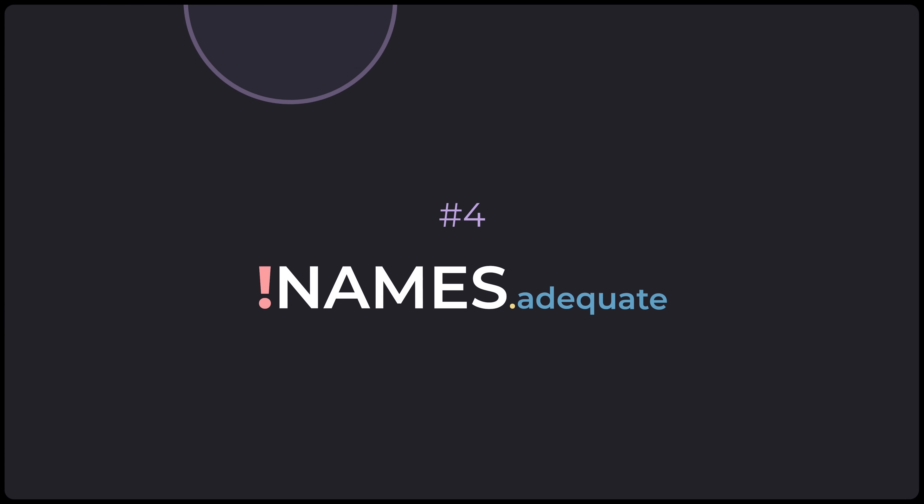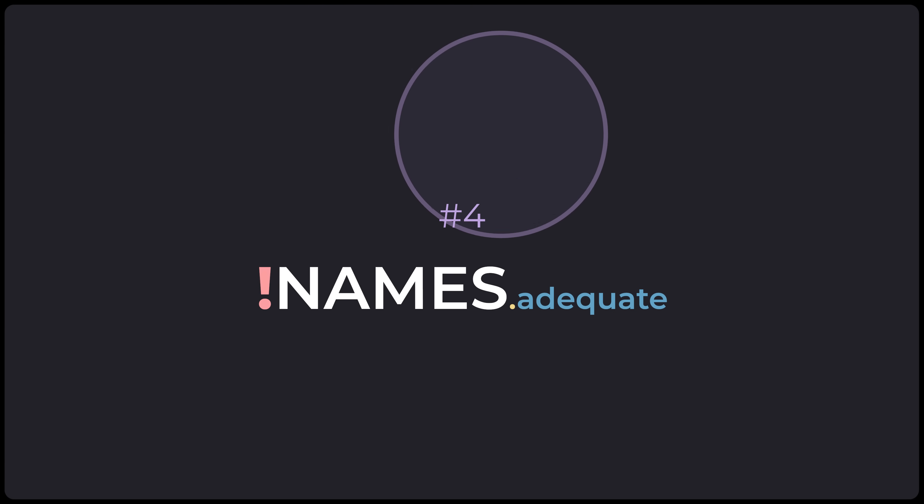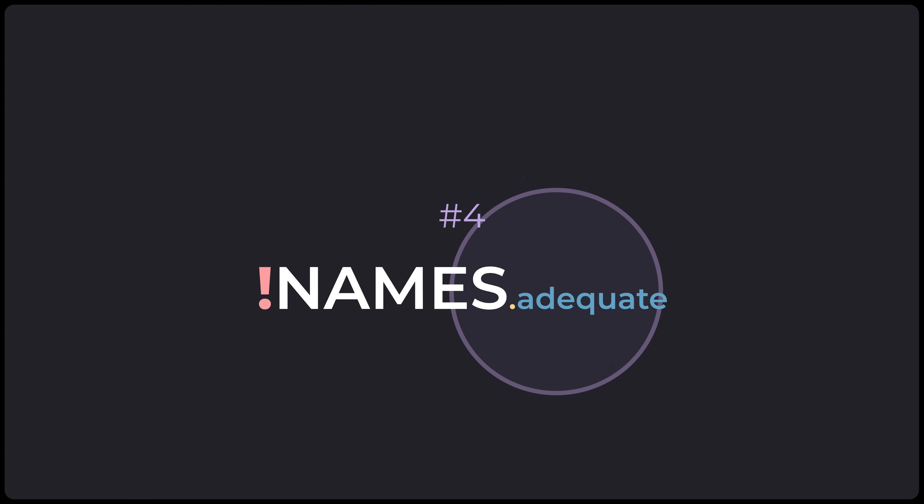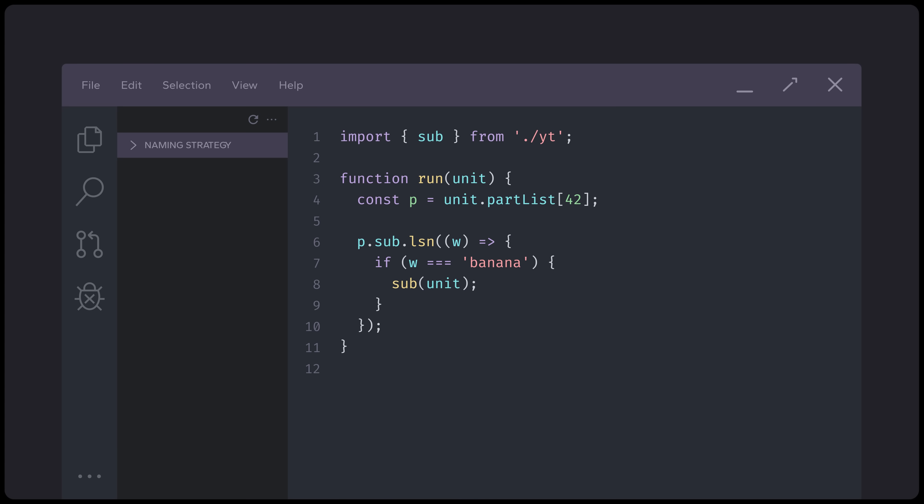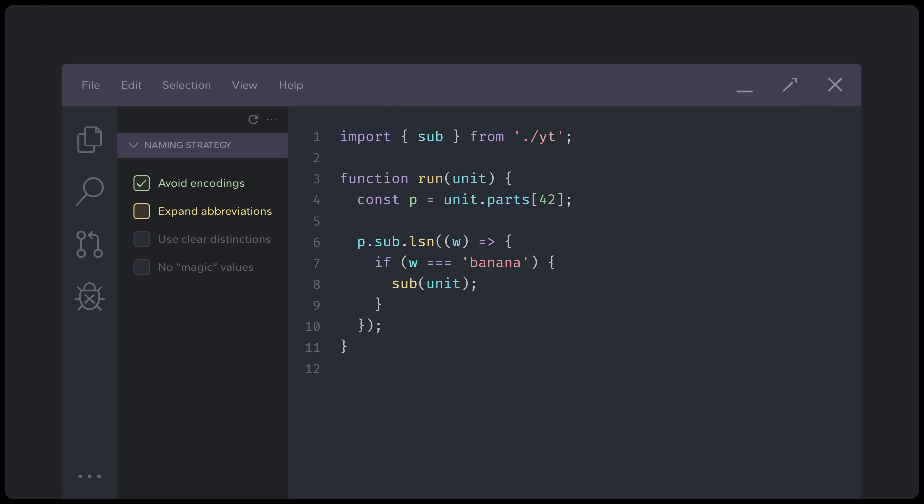Have you ever written some code that seemed great at the time, but later you had trouble understanding it? Well, it often comes down to the way you name things. Take a look at this snippet. It's quite short, but it's hard to interpret what's going on without some thoughtful analysis. Let's fix this in steps. First up, we should avoid unnecessary encodings, such as type information, which make it harder to read code in a natural way. Next, we have many abbreviations and acronyms that don't really explain well enough what they are. We should expand them to their full names to avoid any miscommunication.